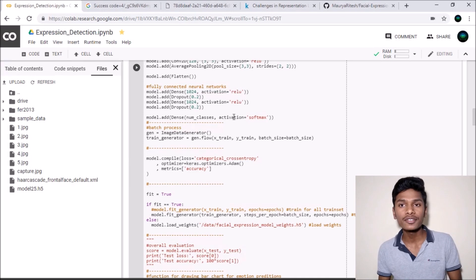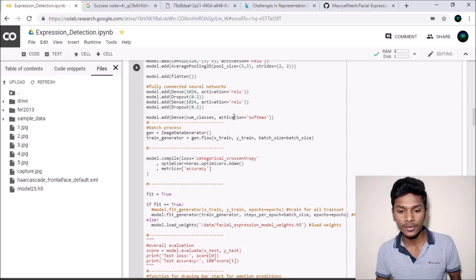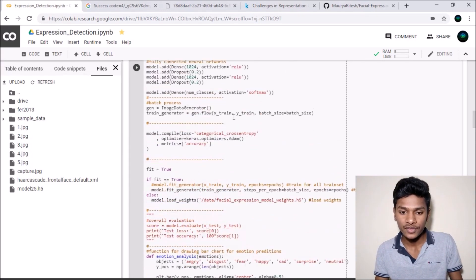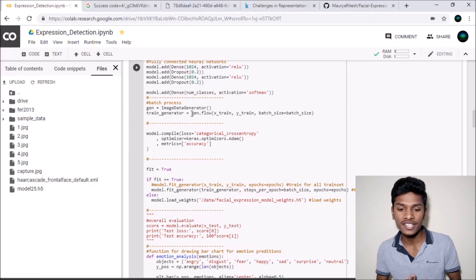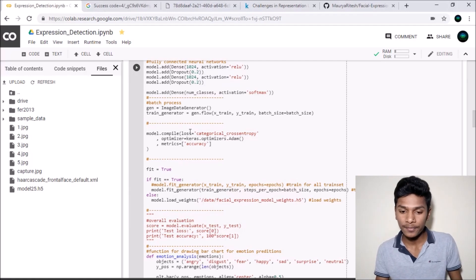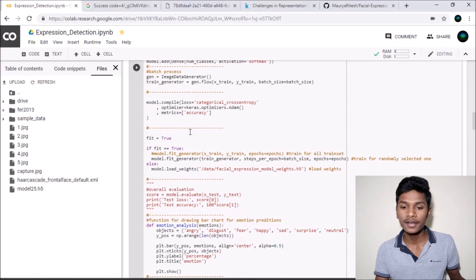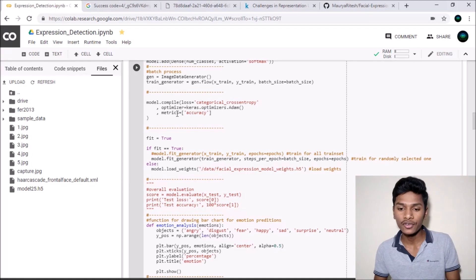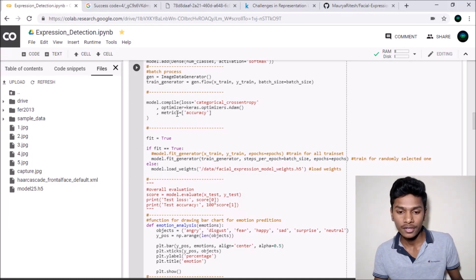Everything here works on the ReLU activation function because it's a very good activation function. Then we generated the image data using these lines and saved it into a variable named gen, and then training_generator. Finally we compiled the model with accuracy as the metric and categorical cross-entropy as the loss.